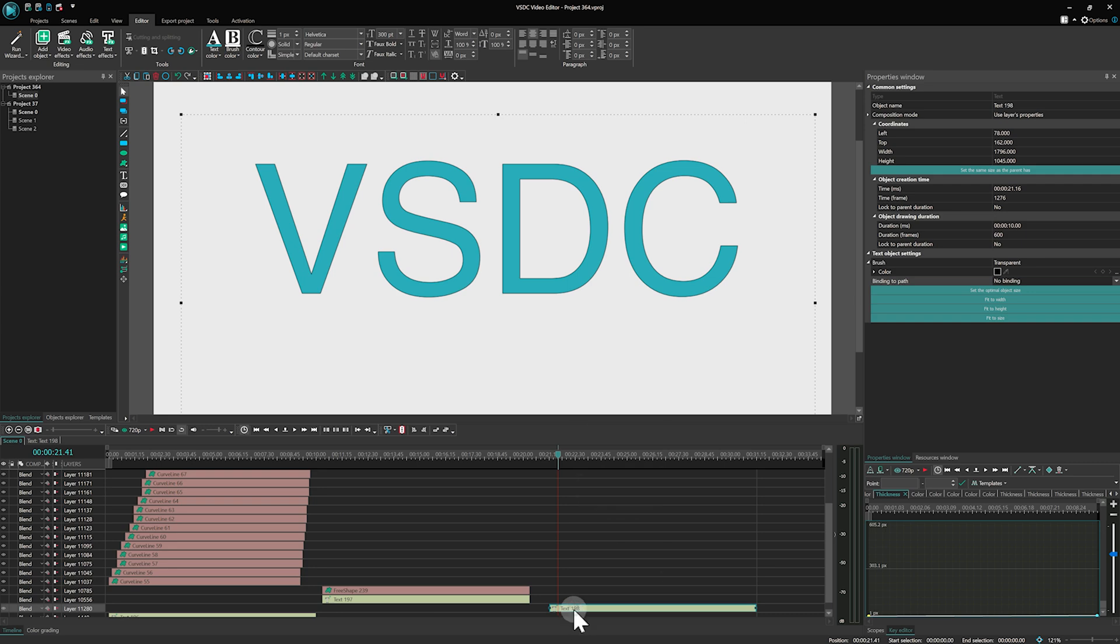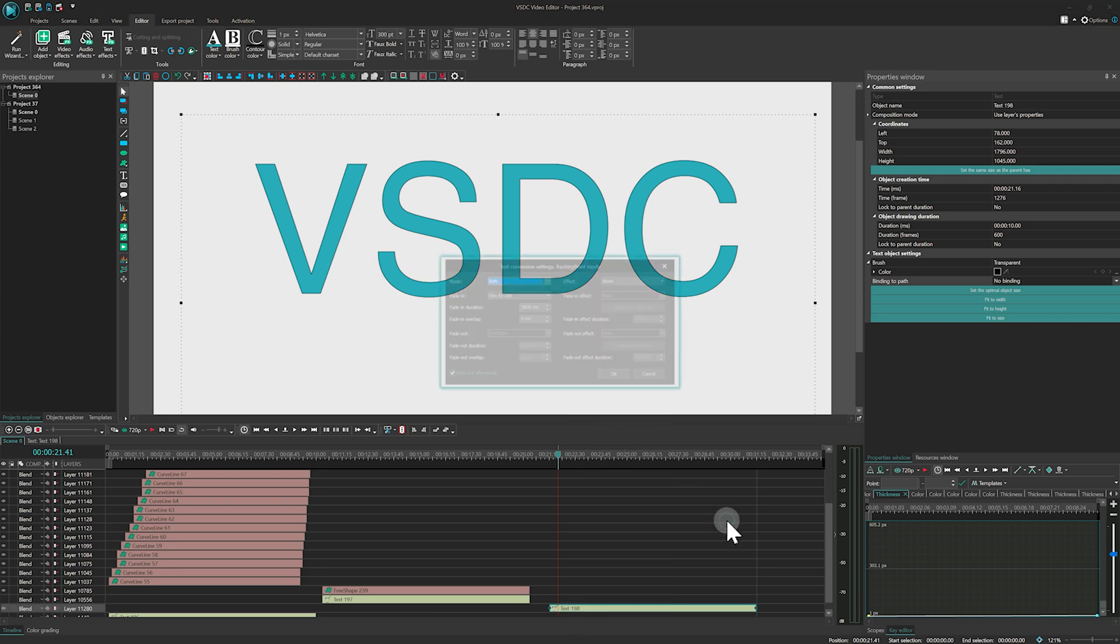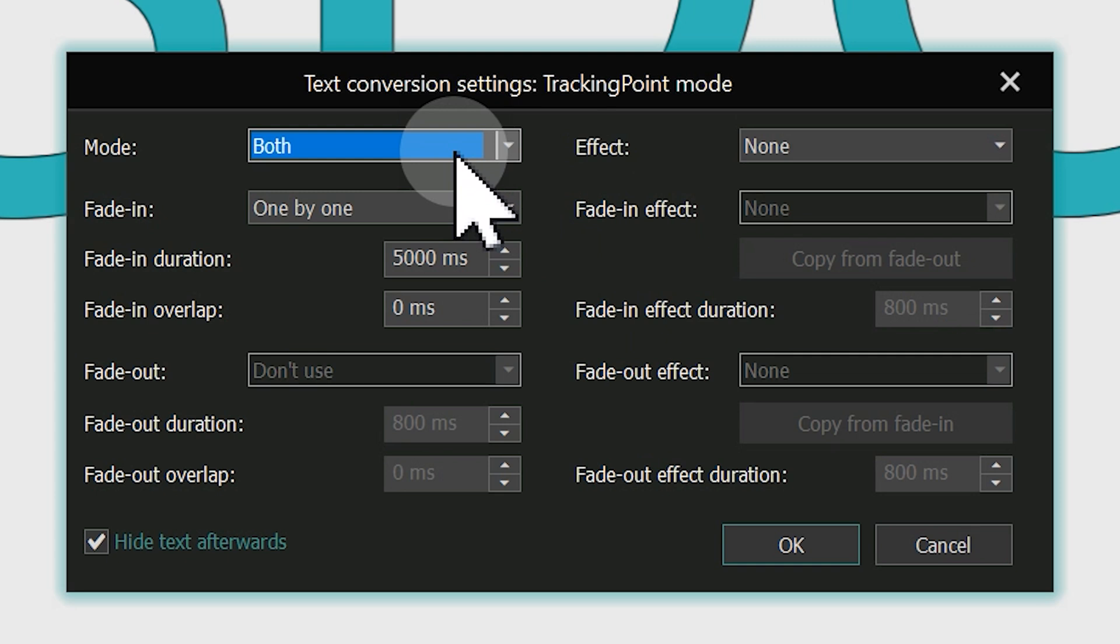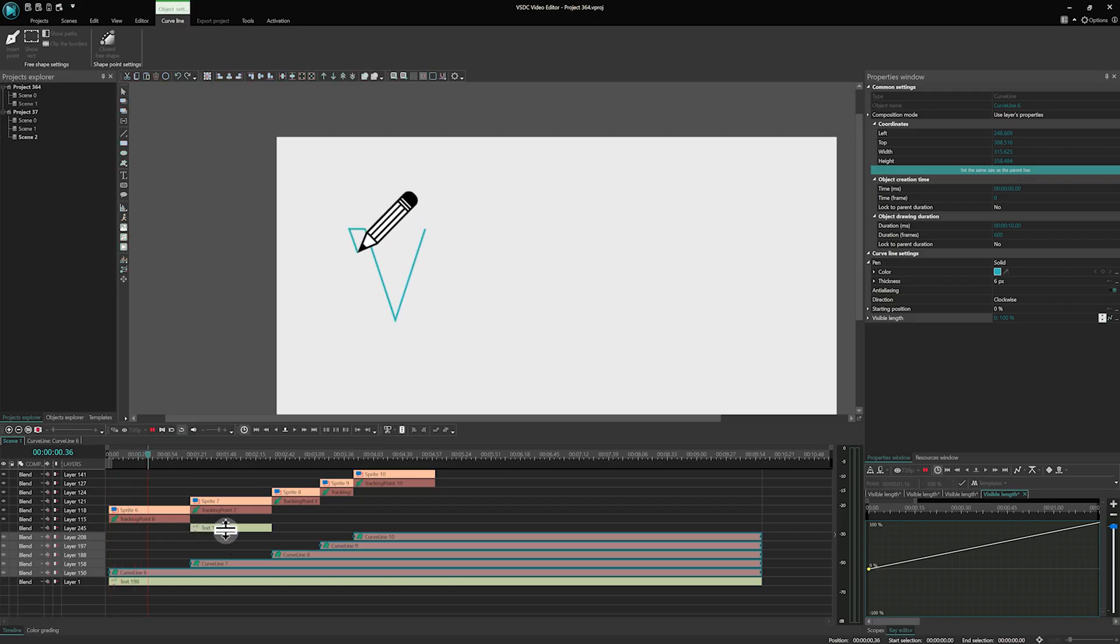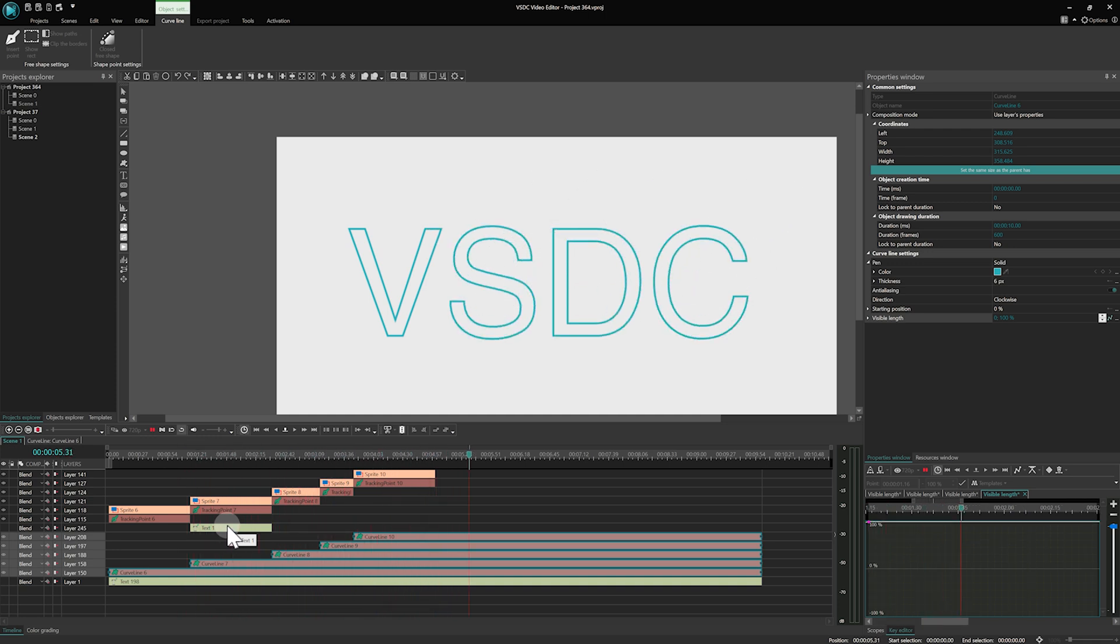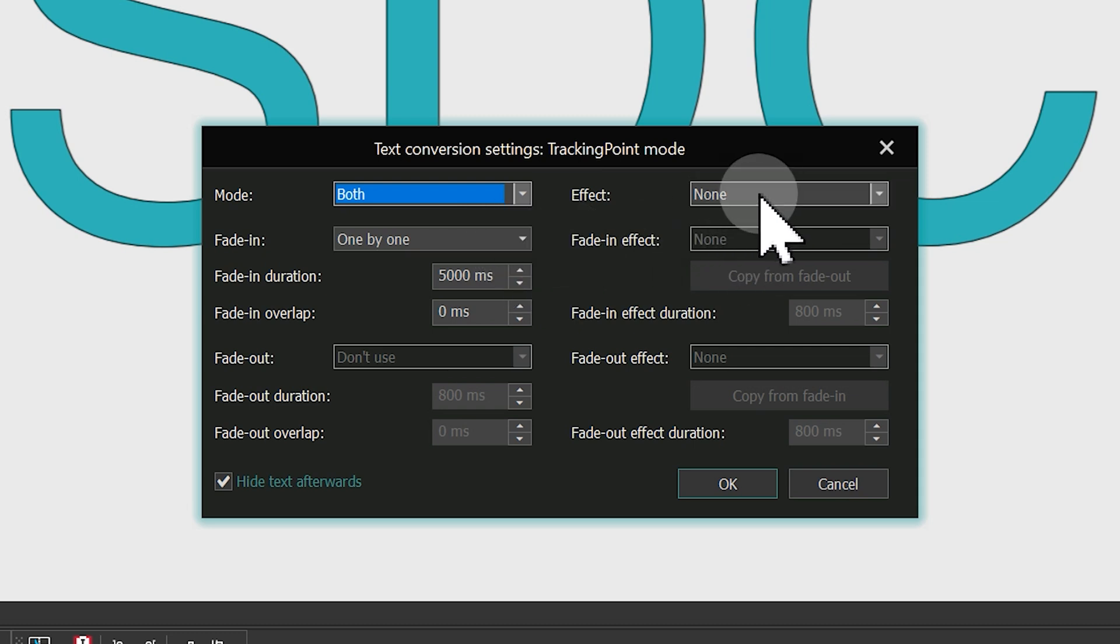The third conversion type is tracking points. We want to show you two animations you can create with this mode. Our first example is similar to the animation shown in the release video, where the contour appears as if drawn by a pencil. To achieve this, set mode to both, fade in to 1x1 and effect to none.